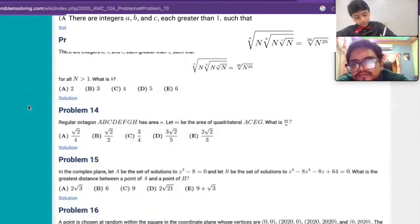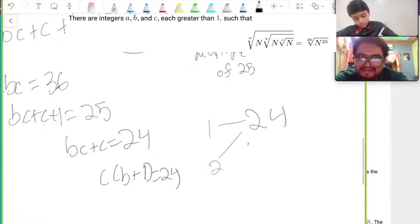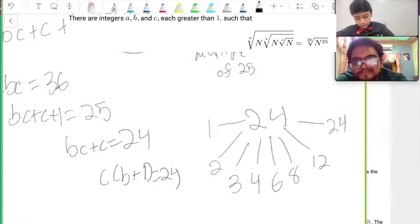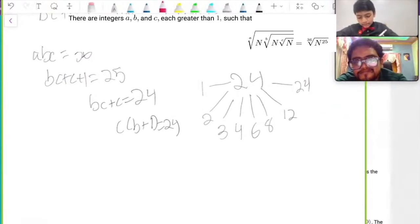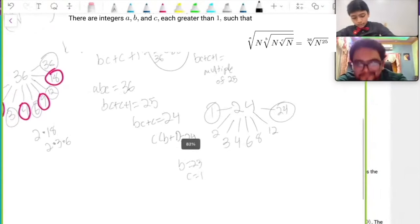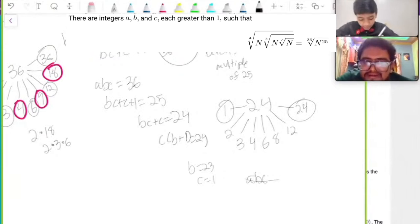So BC plus C equals 24. So C times B plus 1 equals 24. Now you can list the factor pairs of 24: 4, 6, 8, 12, and 24. That means C and B plus 1. Let's see which pair works out. First pair: 1 and 24 — that won't work because then B equals 23, and 23 doesn't divide 36. What about 2 and 12? That won't work either.